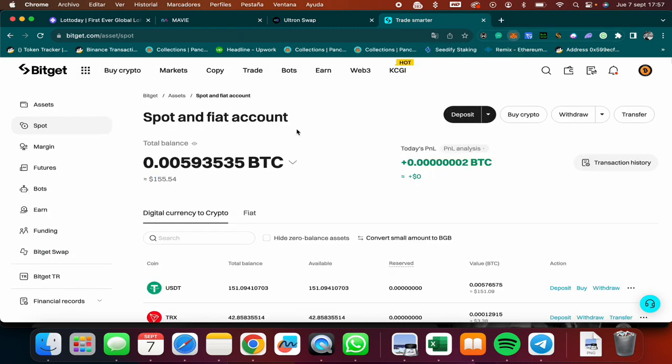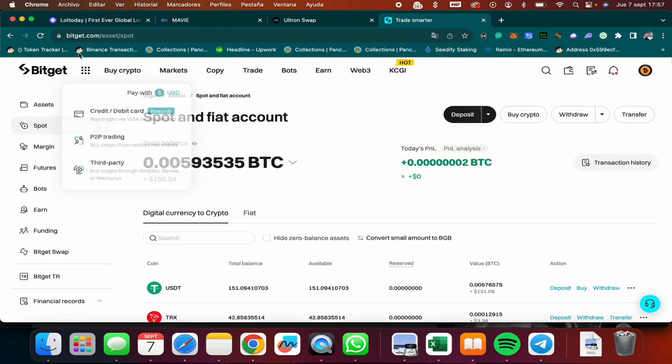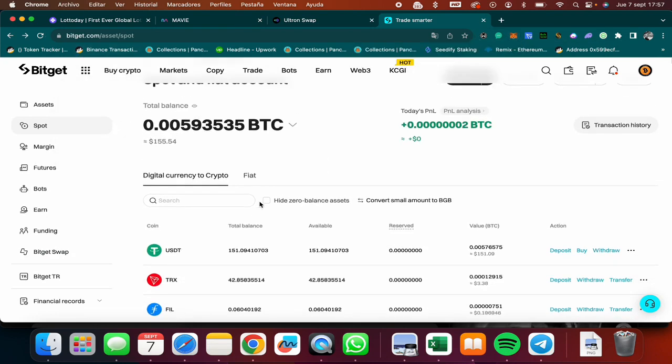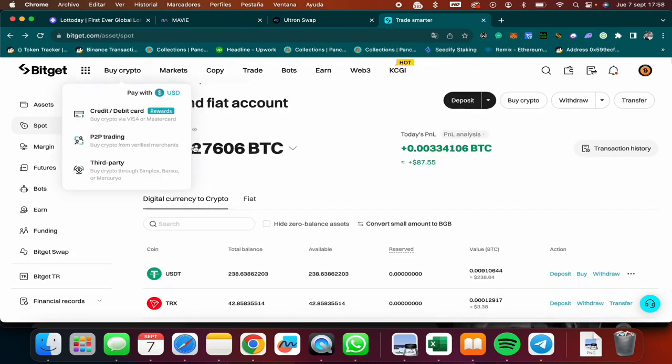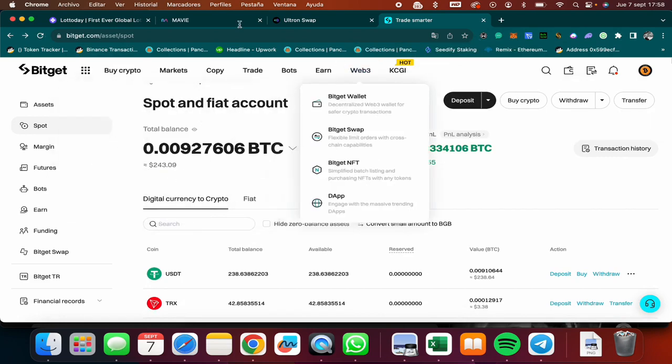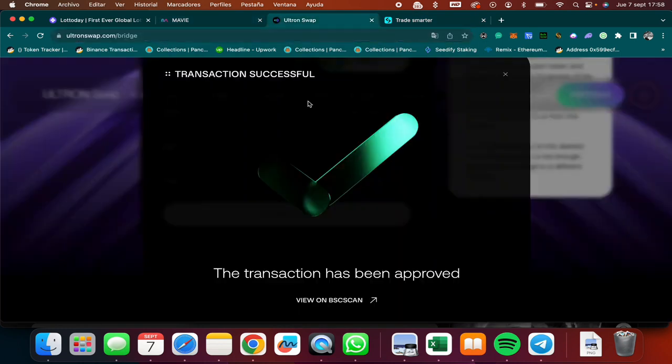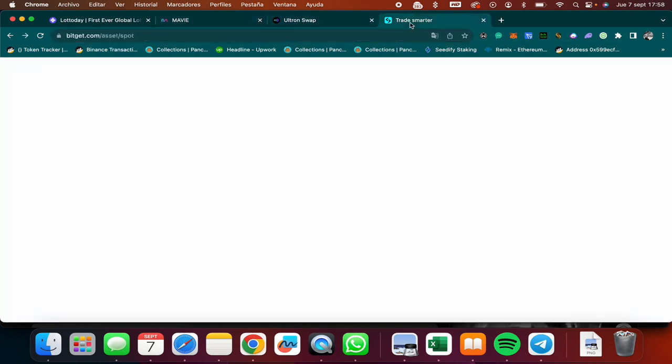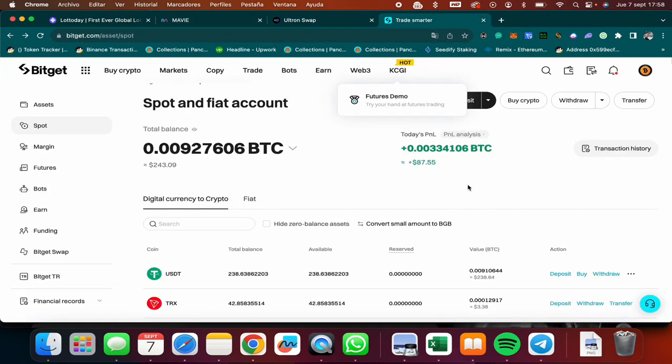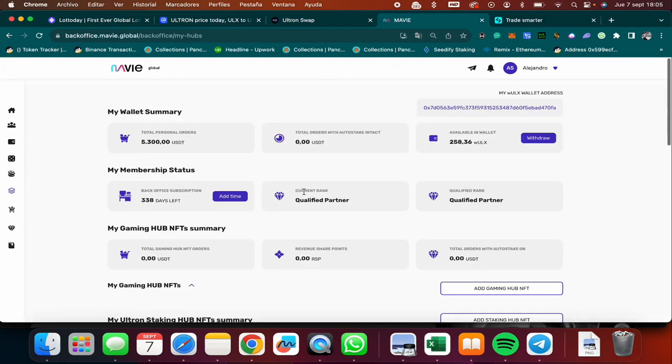There you go. As you can see, now I have $243. Already received my deposit from MAVI. We did everything from MAVI to Ultron, we swapped it to USDT, we changed the blockchain, we sent it to Bitget.